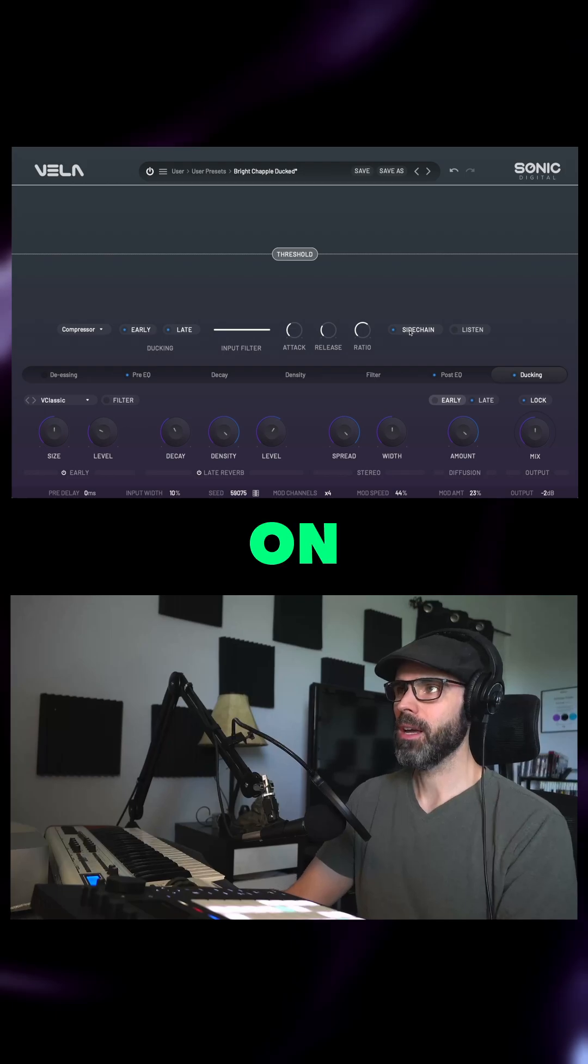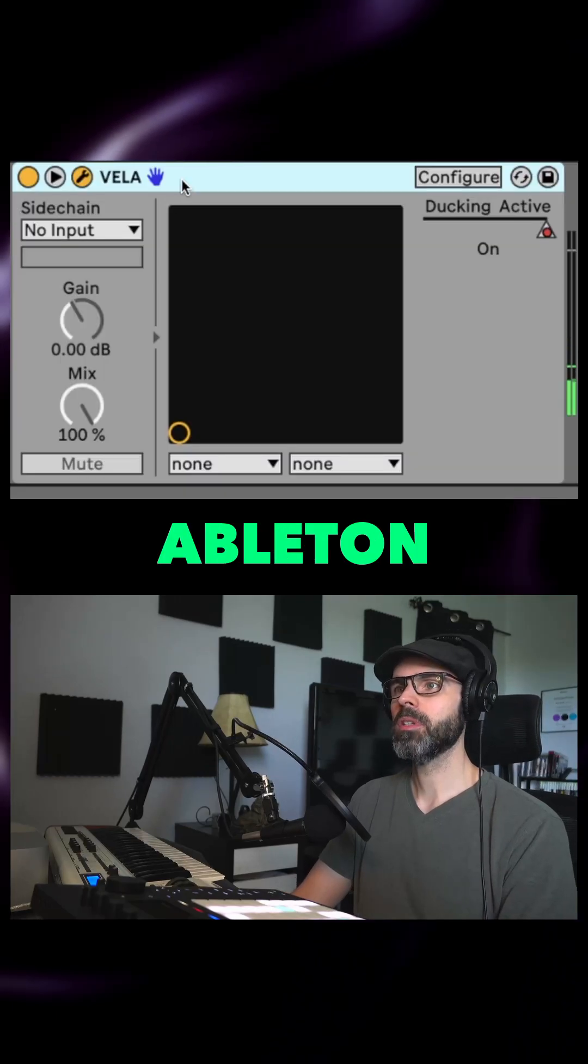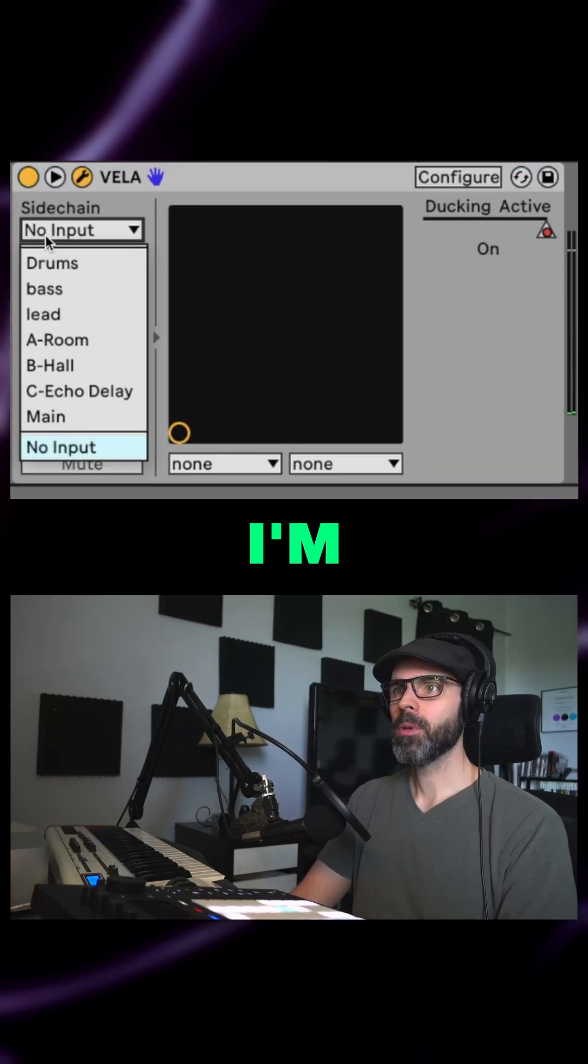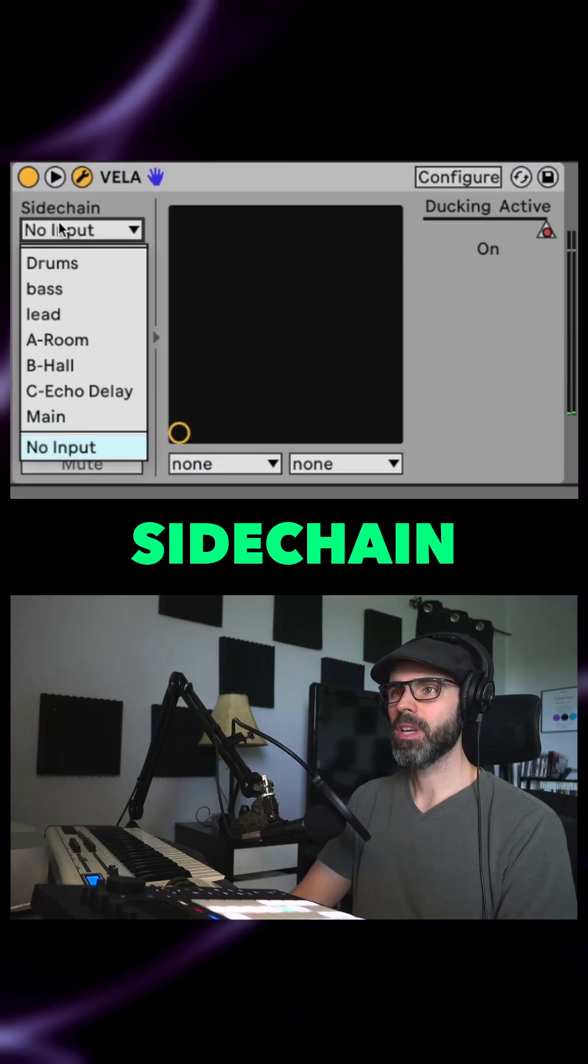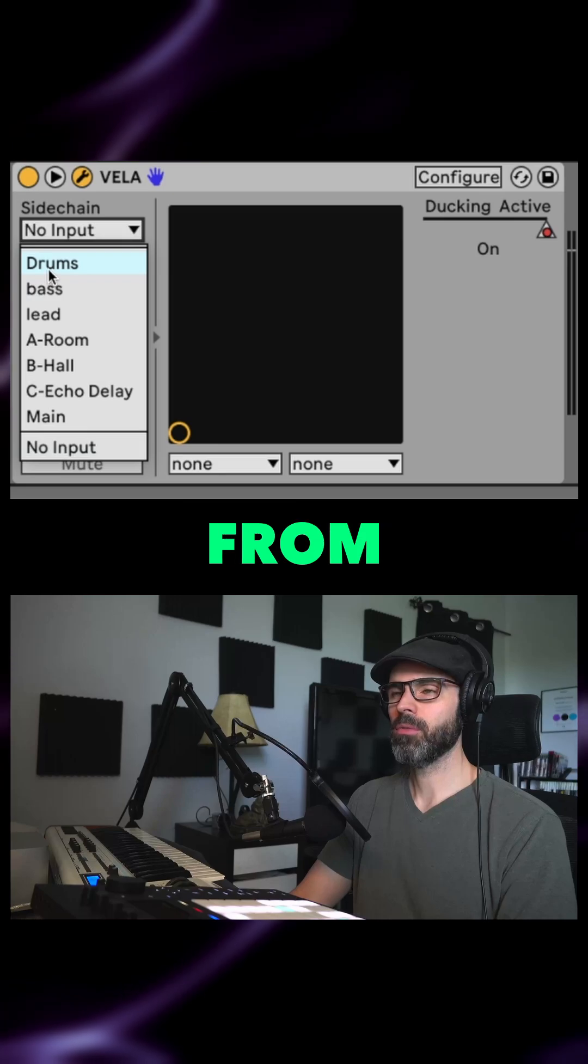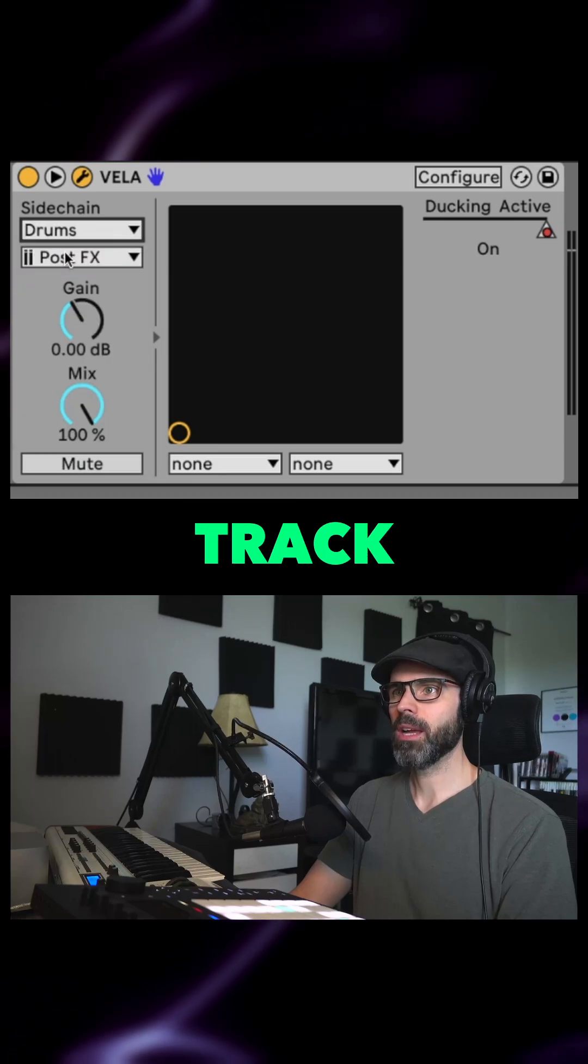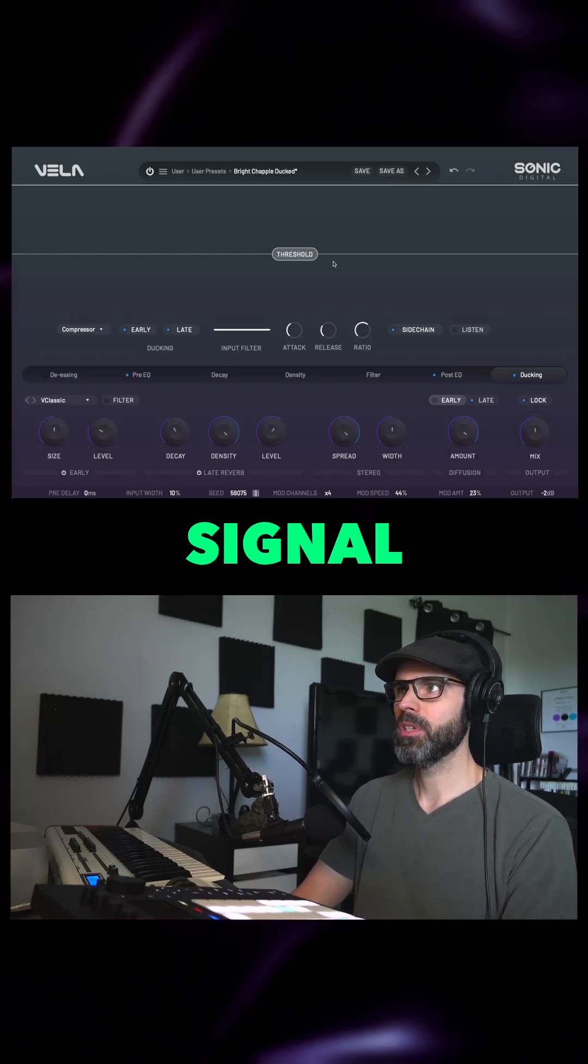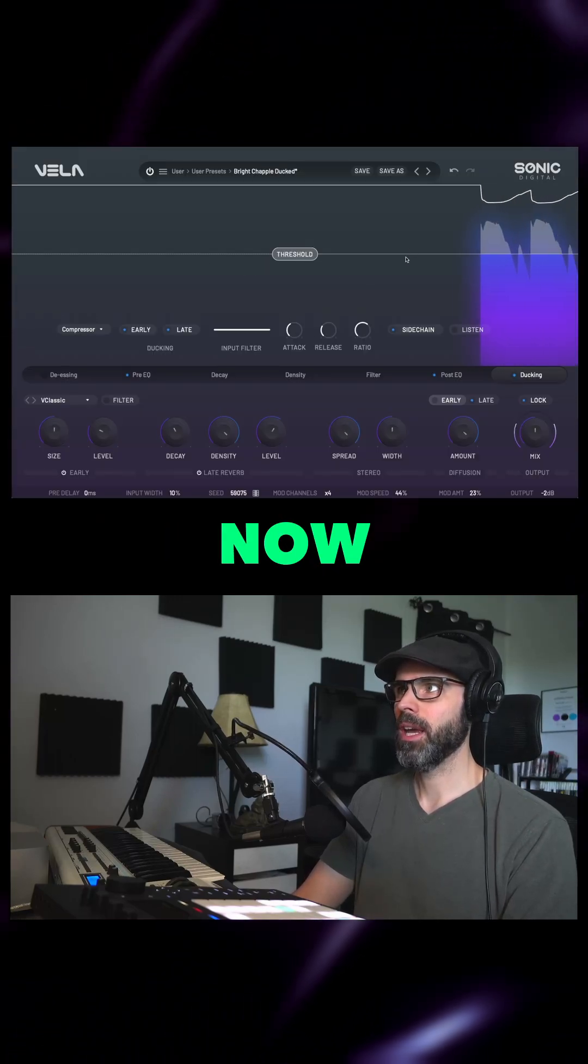So if I turn that on in my Ableton plugin device window here, you see it says sidechain. I'm going to receive the sidechain key input from the drums track, and then we should see the drum signal feeding in now.